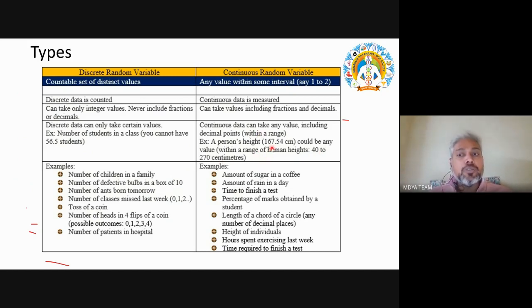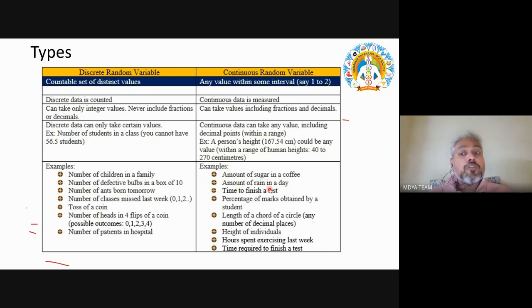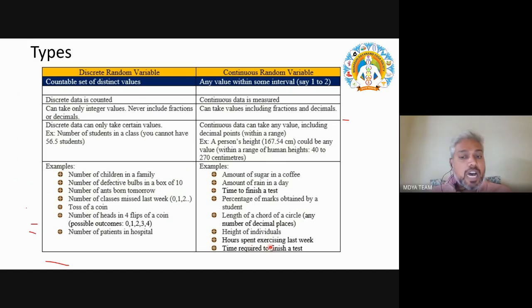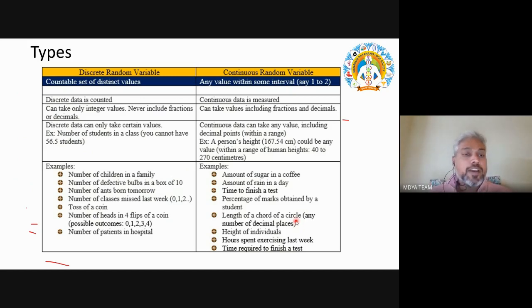Continuous variables can be any value within a range. Other examples of continuous variables include: amount of sugar in coffee, amount of rain in a day, time to finish a test, percentage of marks obtained by a student, length of a chord of a circle, height of individuals, hours spent exercising. So discrete variables use whole numbers and continuous variables use fractions and decimals.